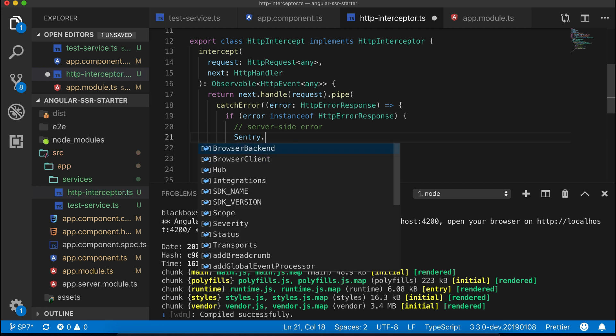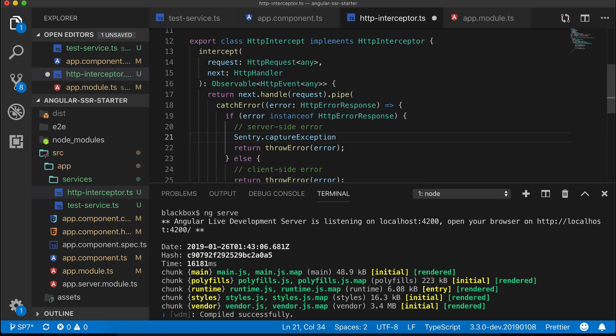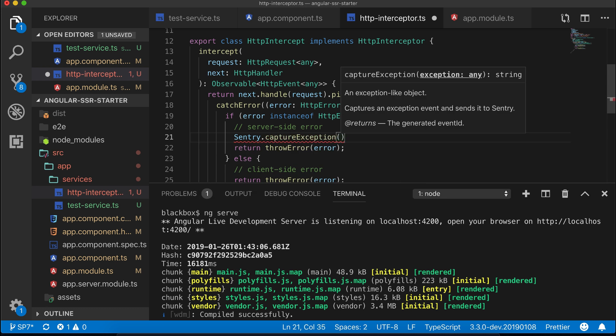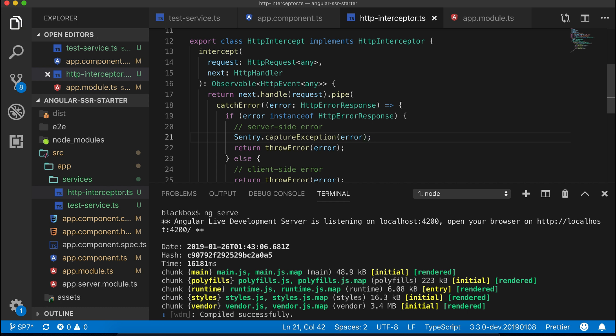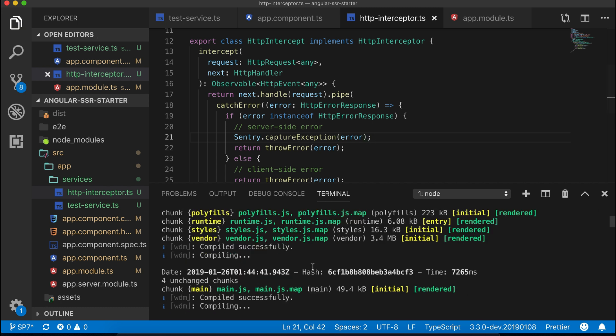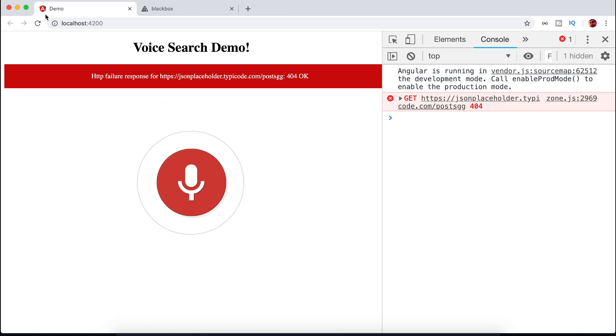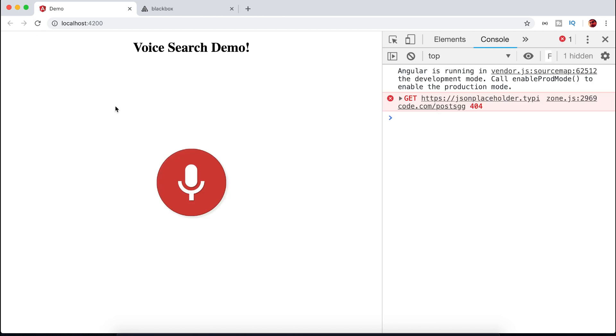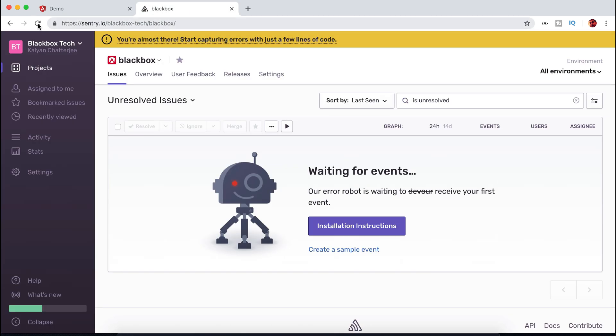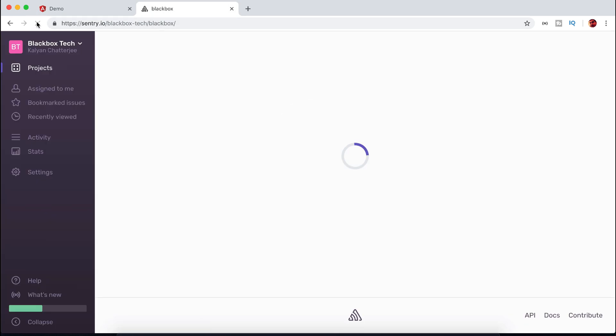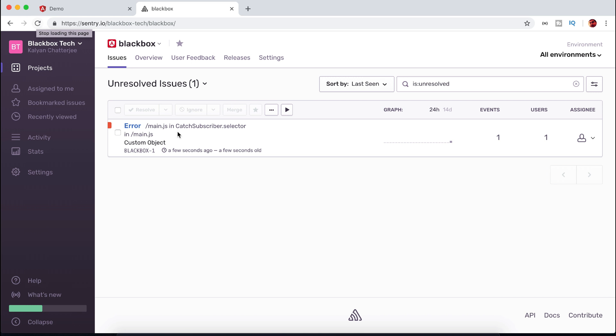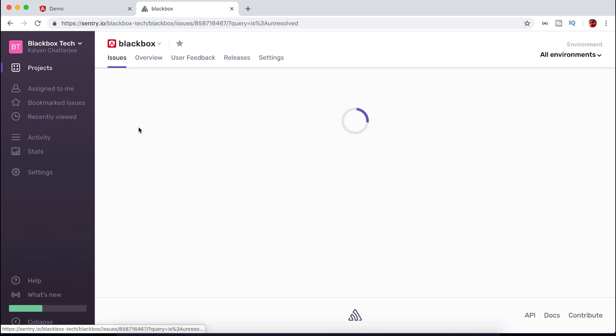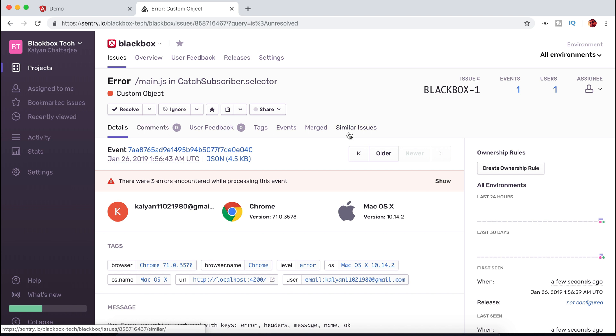Now inside our HTTP interceptor, import Sentry and to test just pass the error to Sentry. Voila, it will give you all kinds of important information regarding the error. Also don't forget to use Sentry captureException method for all your tests.